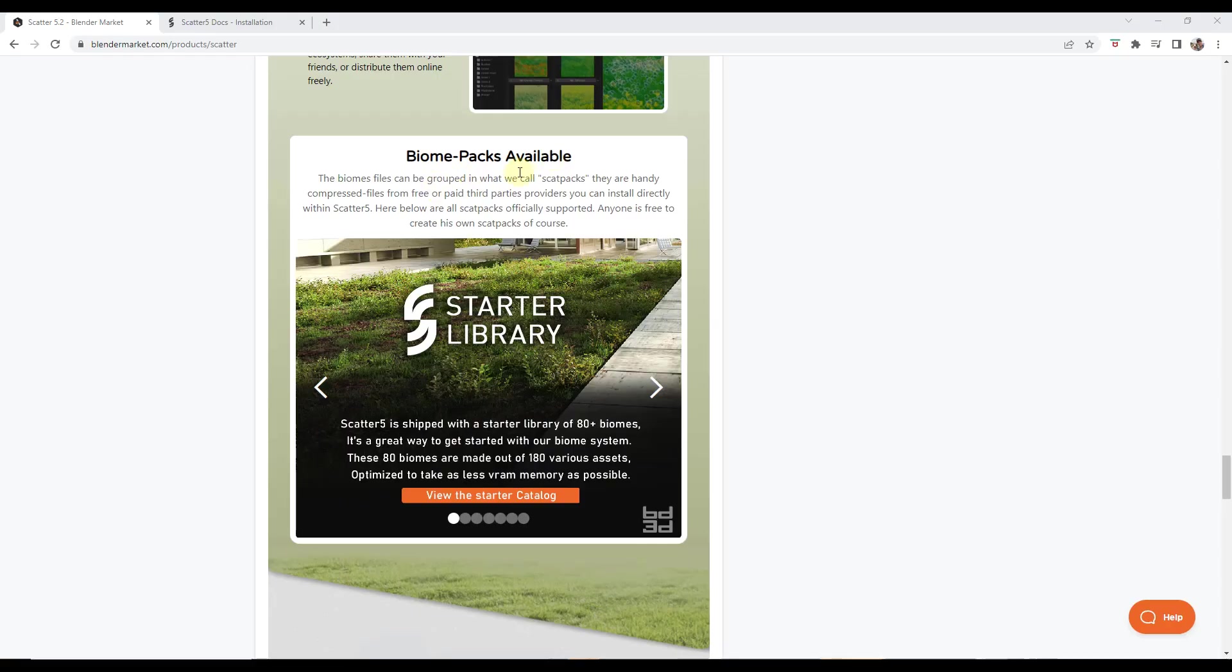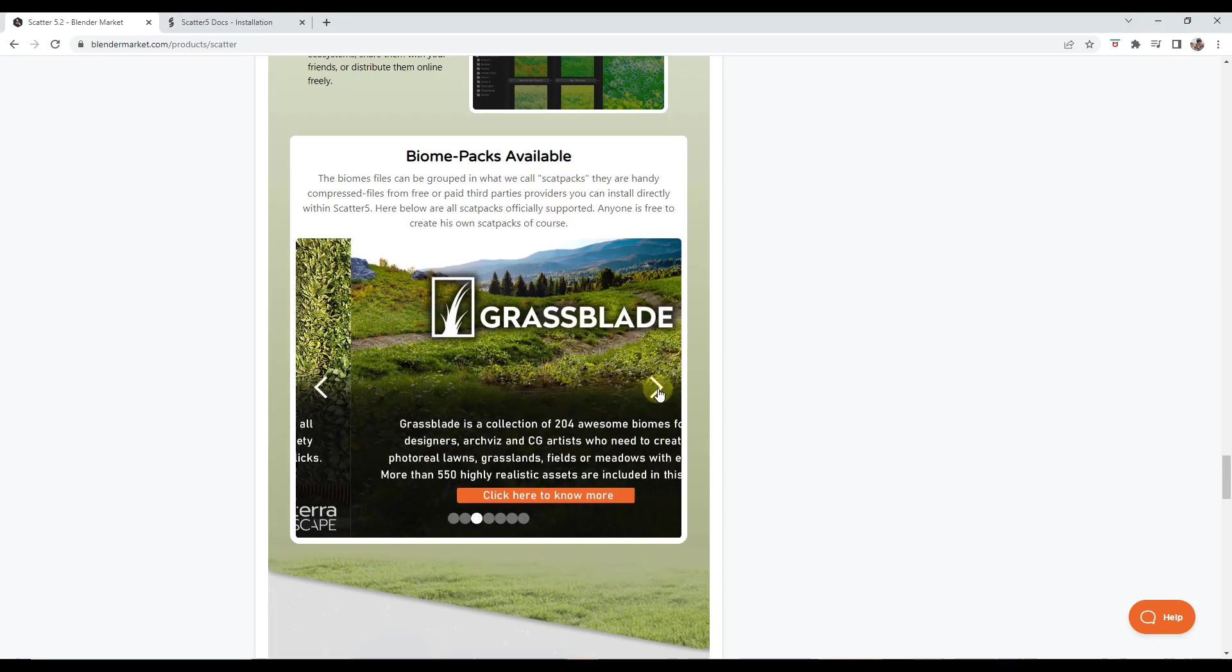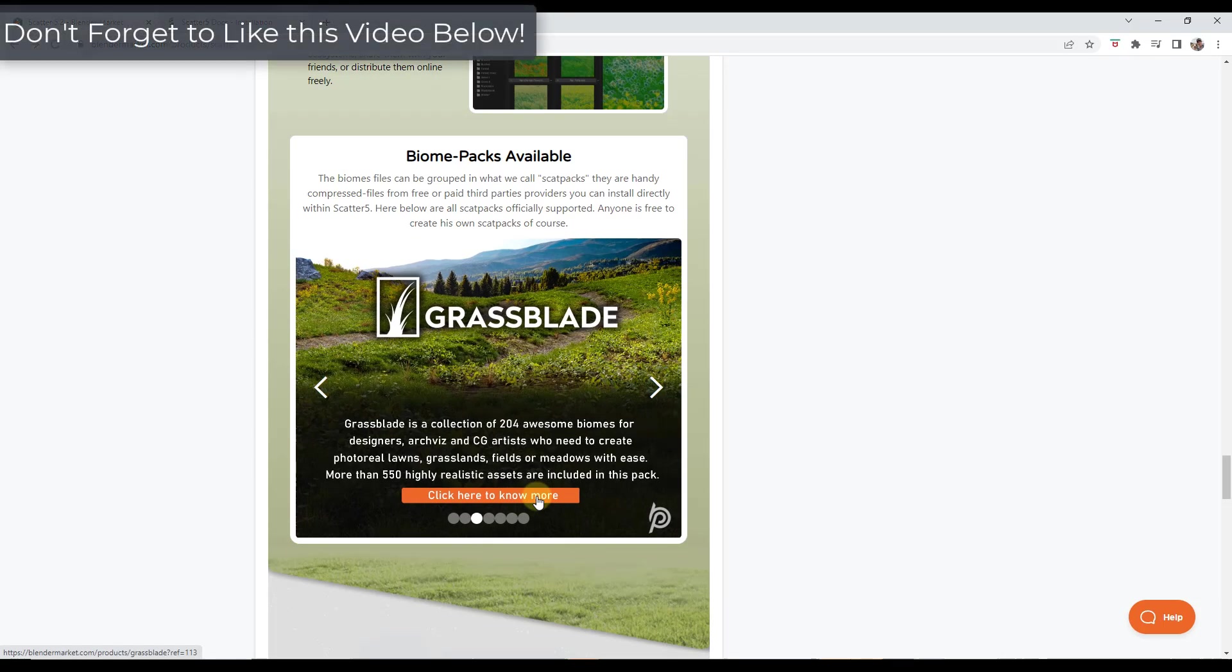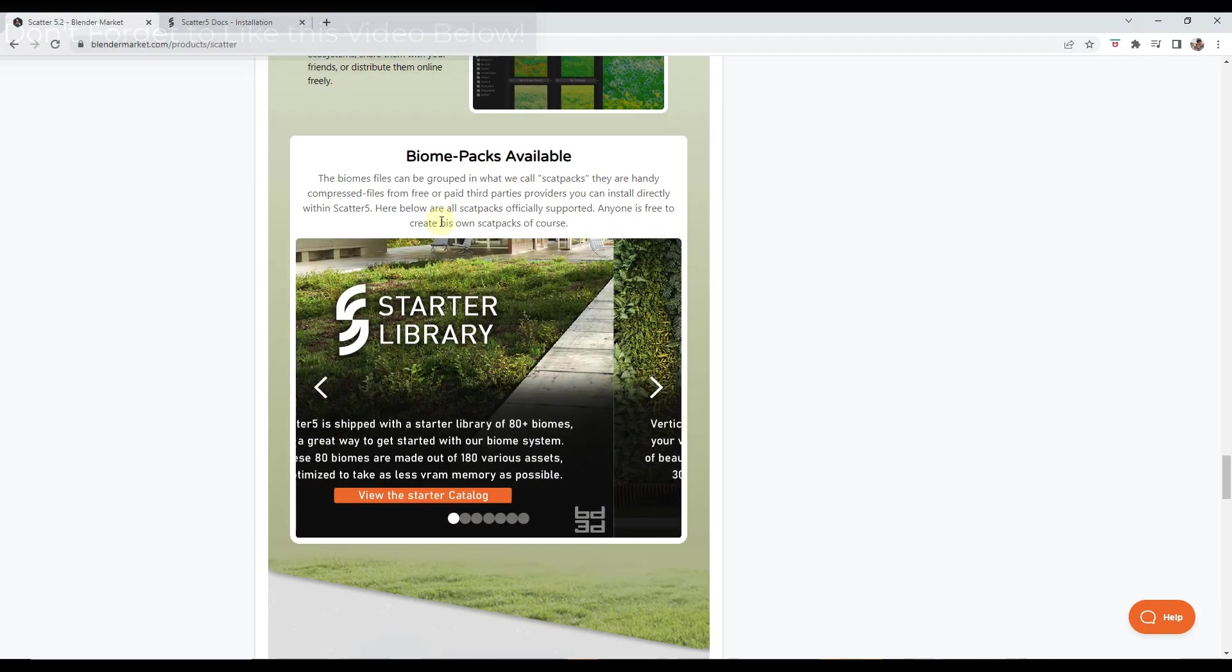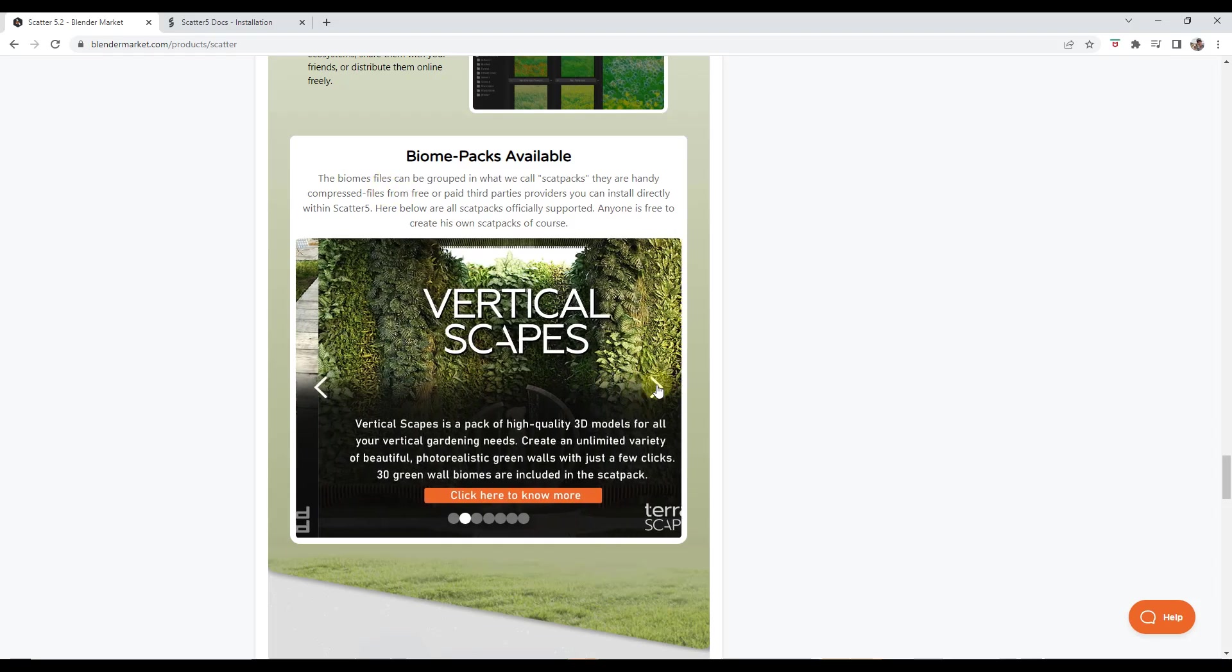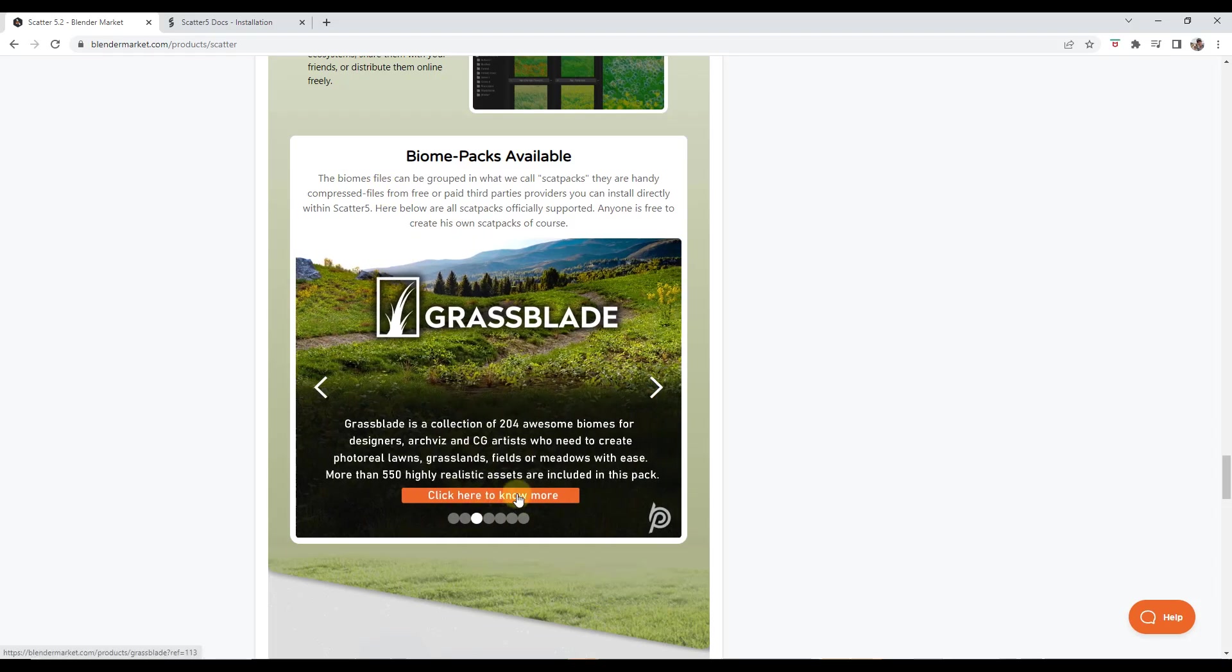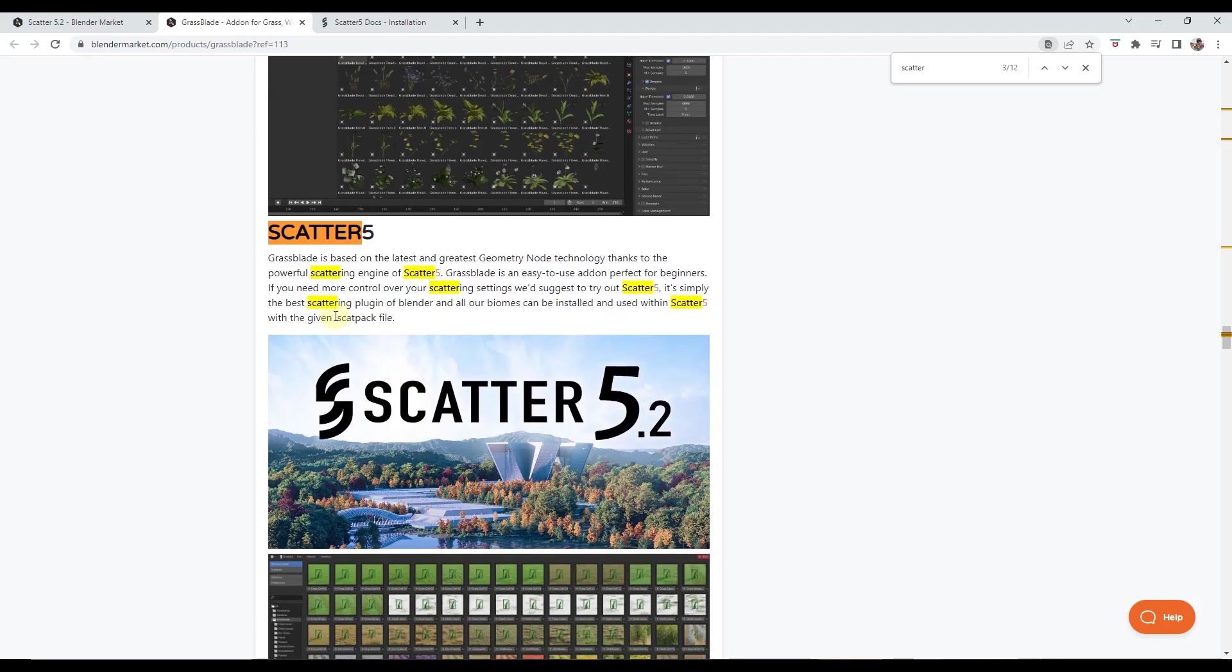Next up, we have the ability to actually download third-party additional packs that go into Scatter. Basically, what you do is when you purchase something like Grassblade, you can get the Scatter pack for that and install it inside of Scatter. It works with some external libraries. You're going to want to make sure that it actually says that it works with Scatter 5.